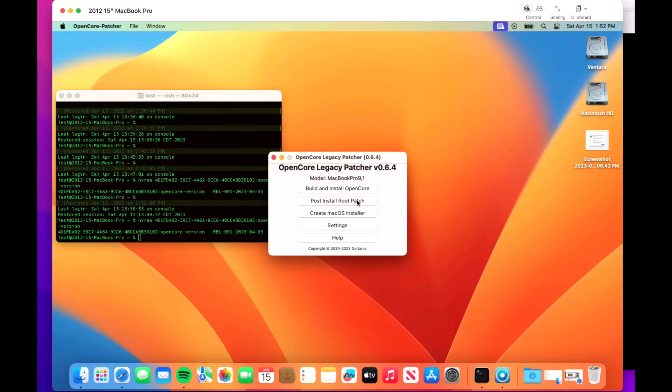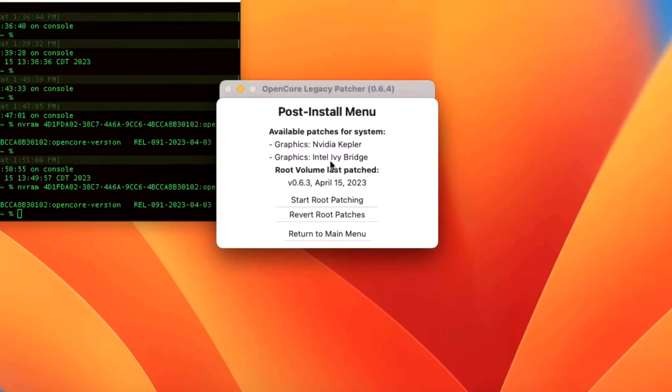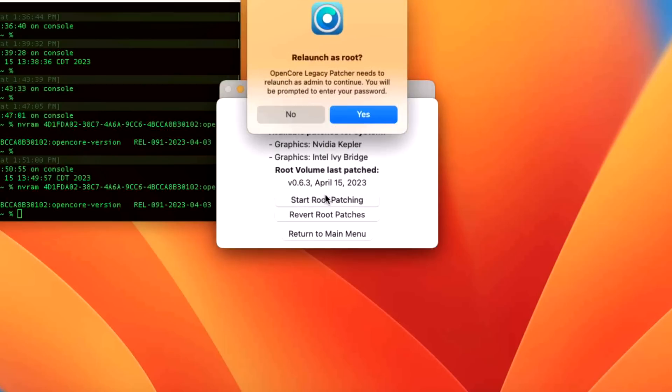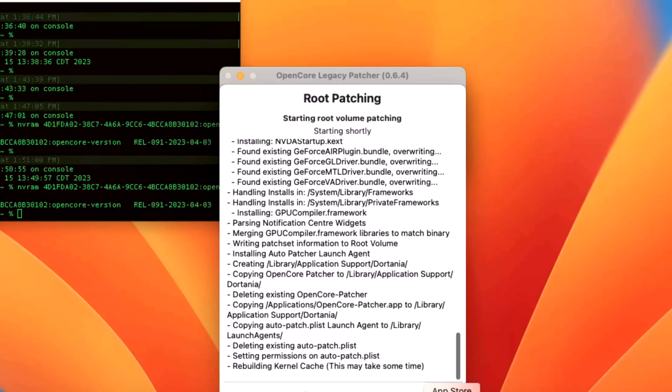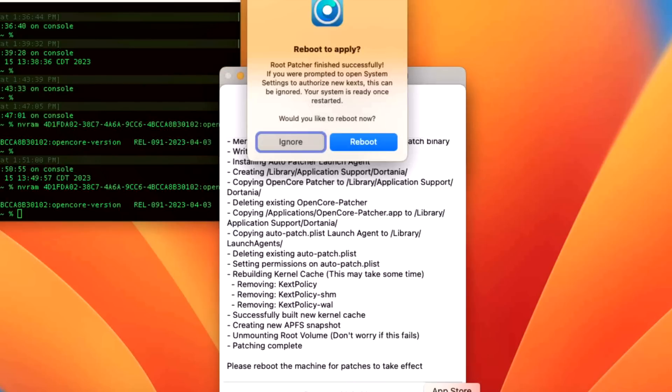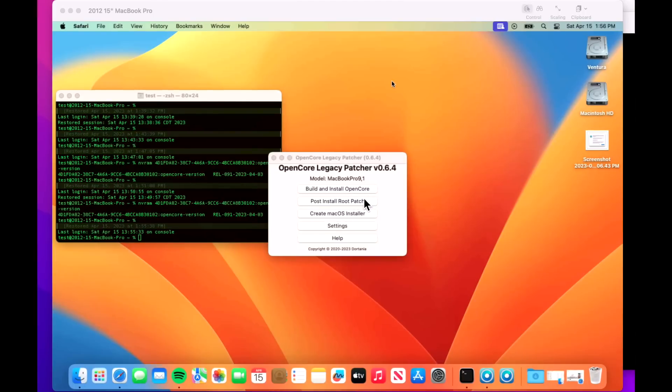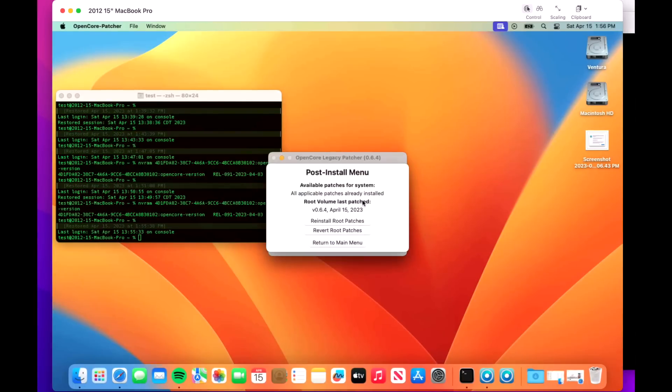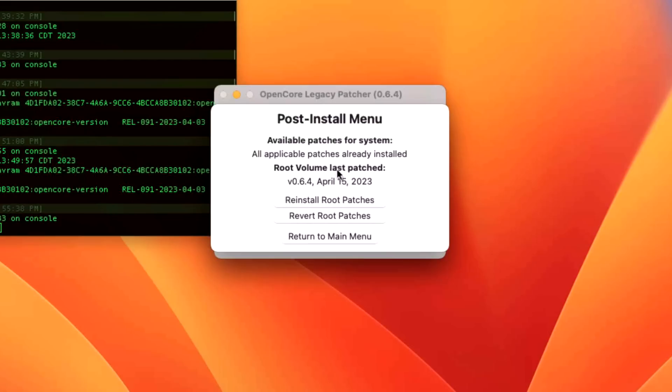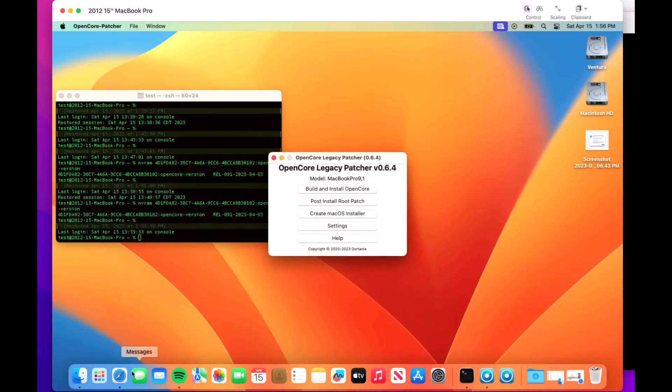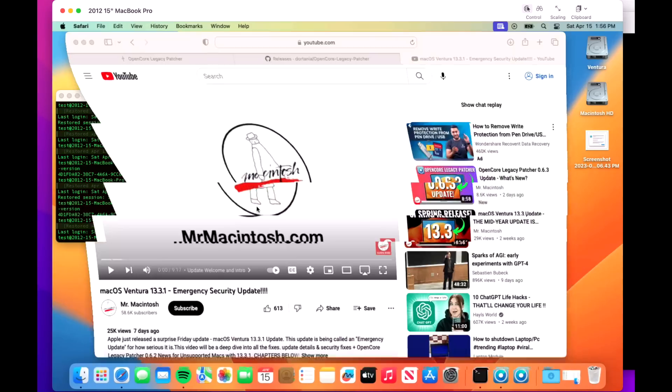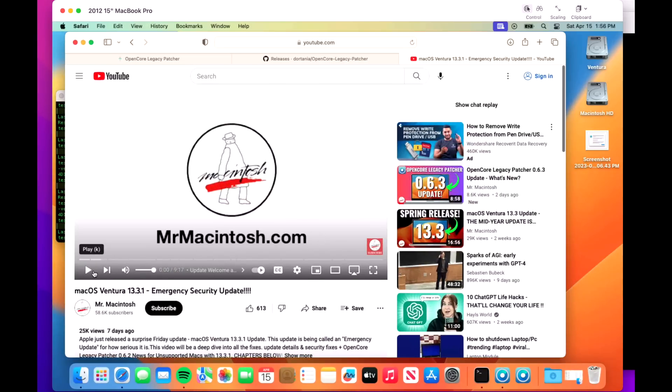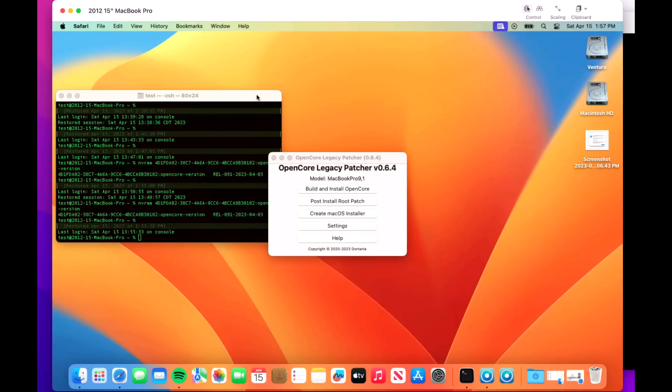We're not done yet. We'll go into post install root patches in our latest version and we see that we do have the updated patches available for 0.6.4 in this list. The previous was patched on 0.6.3. Let's click on start root patching. We're back up. Let's make sure those root patches installed properly. All applicable patches have already been installed on 0.6.4 on today's date. Let's make sure our YouTube video loads. This 2012 is all fixed up with 0.6.4.